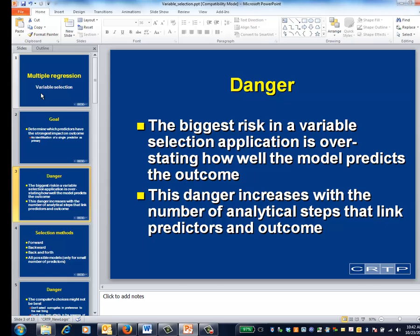Within this context, the more analytical steps that rely on p-values to make decisions, the greater is the risk of overstating a model's performance.